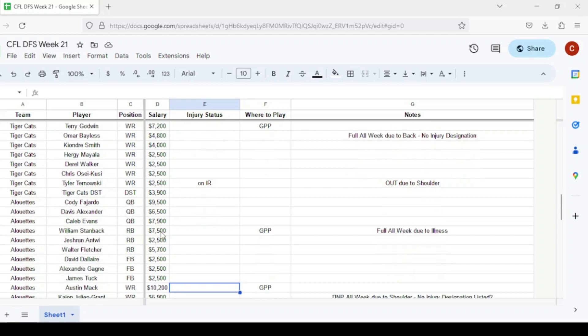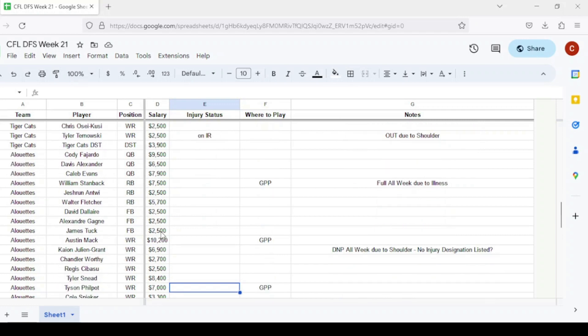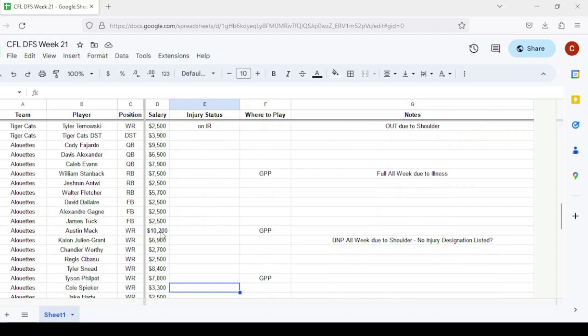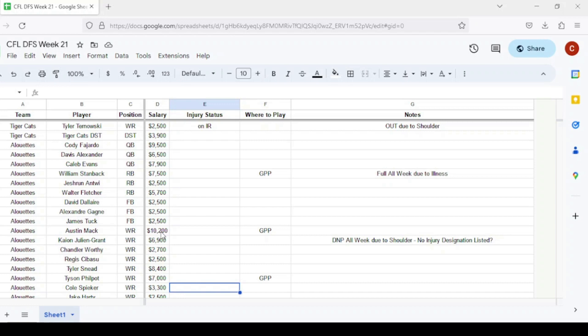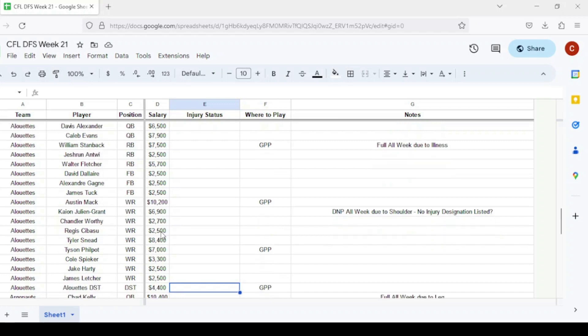For Montreal, on their depth chart they have pretty much all their starters listed. Cody Fajardo should get the start at quarterback. How long does he go into the game? Will we see Caleb Evans? A lot of questions remain. William Stanback is listed as the starter at $7,500, maybe one of the better running backs actually playing this week. Austin Mack at $10,200 is still listed as starting. Tyson Philpot is still my favorite wide receiver to play from this team, only up to $7,000 at this point.